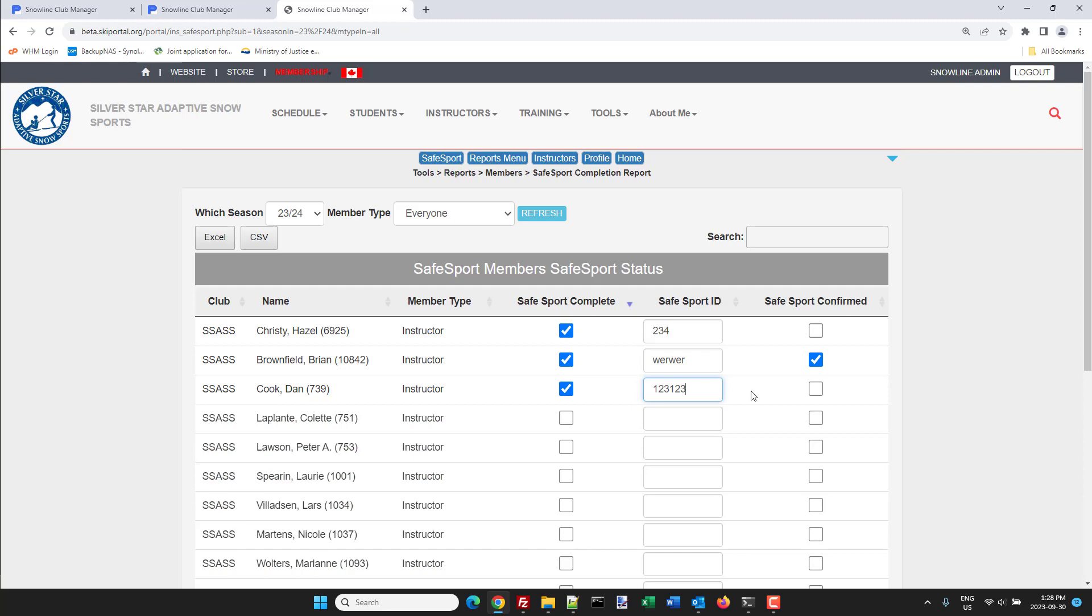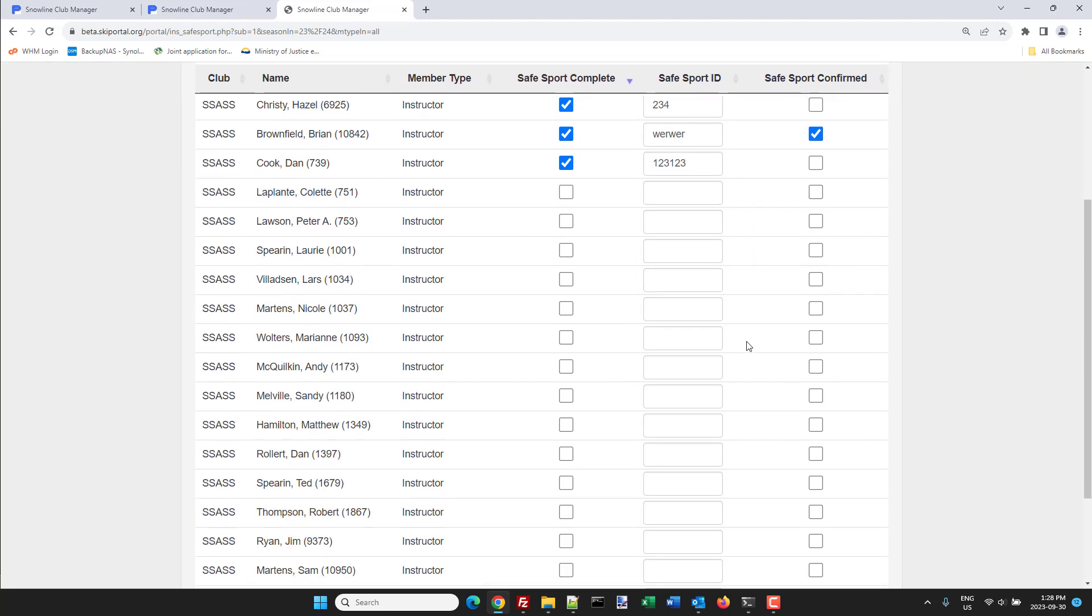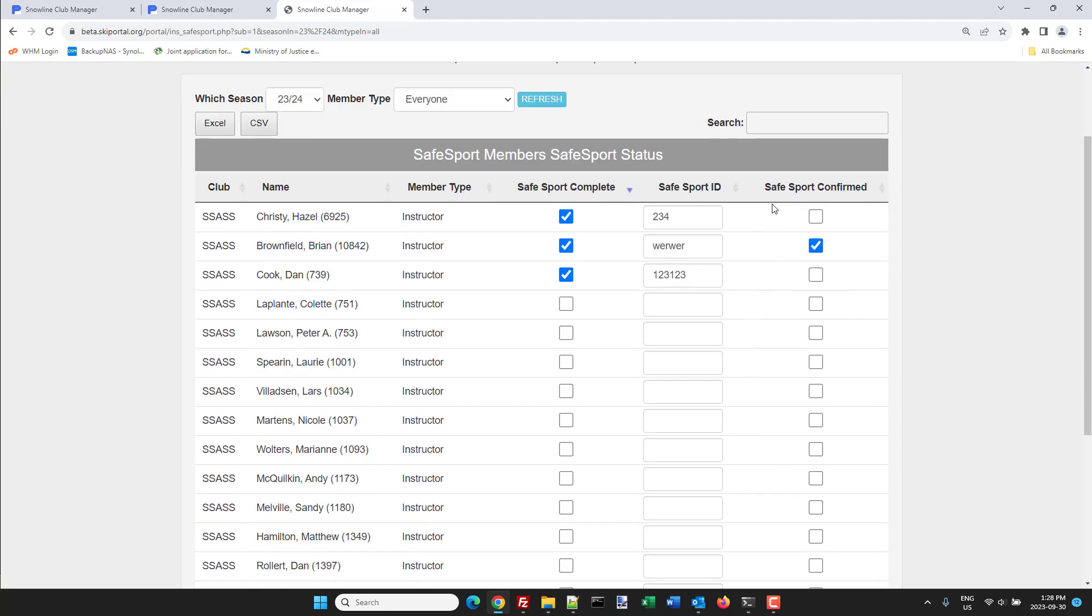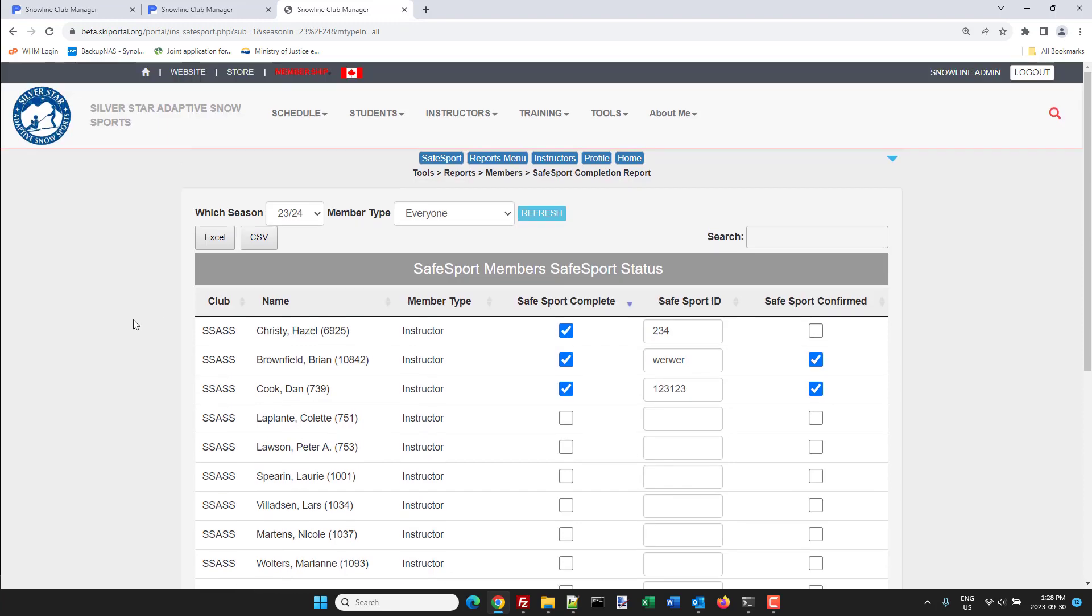Now if you are National or if you have the authority, then you can go to SafeSport or the coaching thing and you can verify that the number is correct and that it matches the name, and then you can confirm it. You do that here as well.